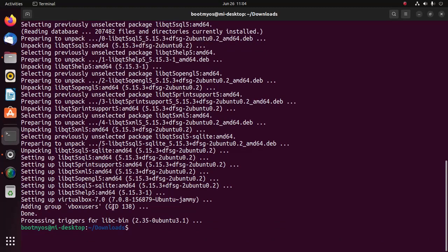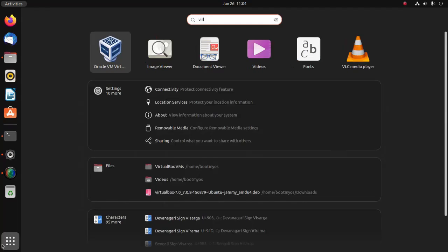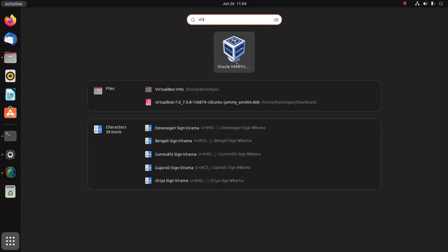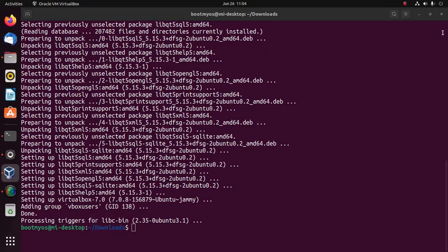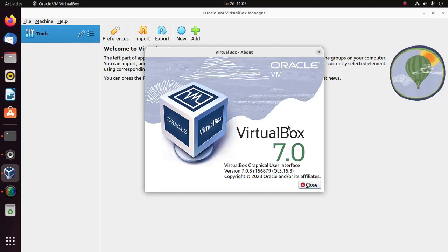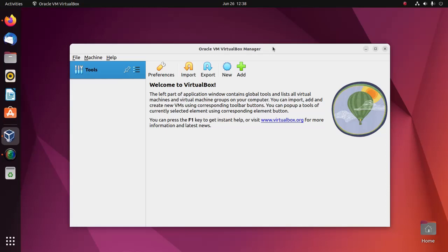Now I am going to open VirtualBox Manager. VirtualBox 7 installed successfully. Now I am going to install Windows 11 on Oracle VM VirtualBox Manager in Ubuntu 22.04 LTS. Before starting the installation, you must download Windows 11 ISO image.